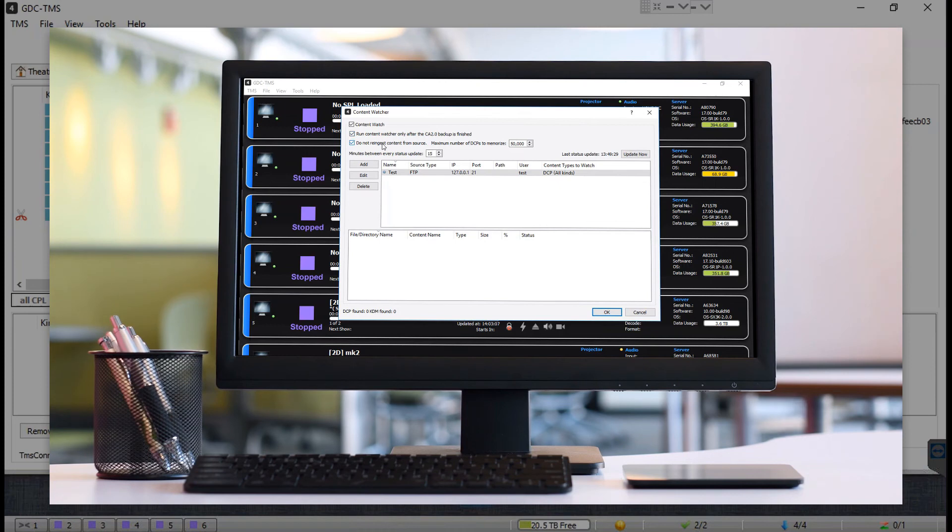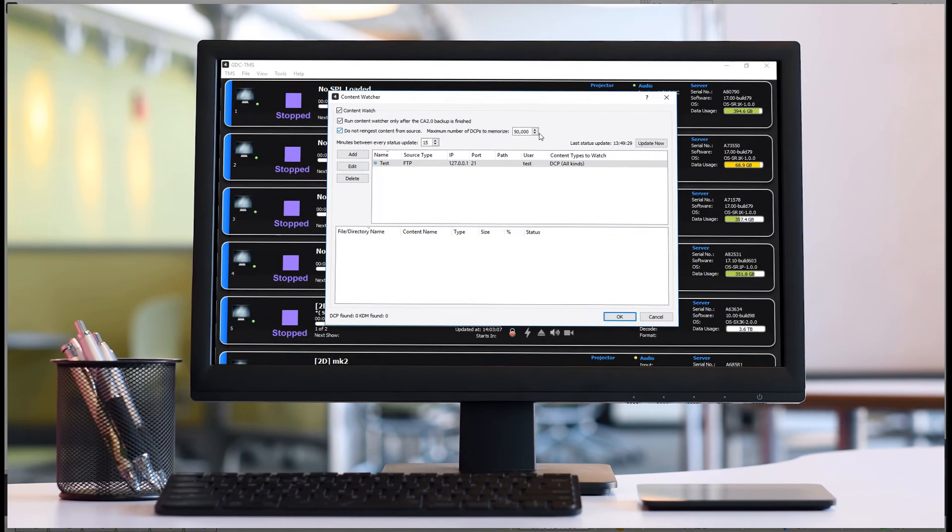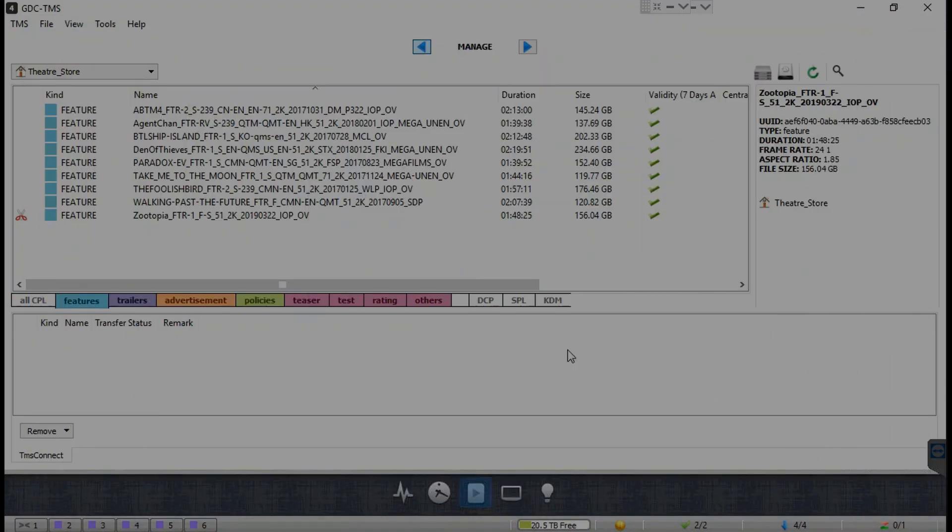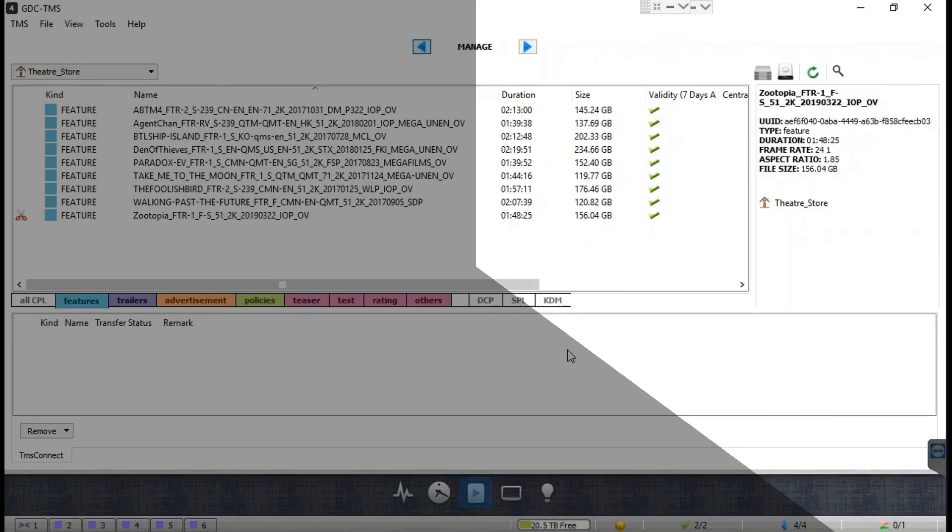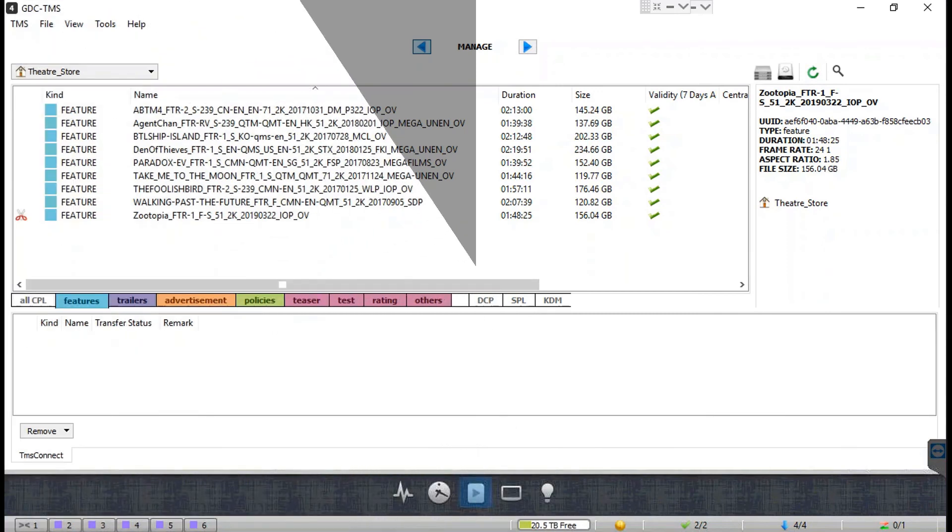To know more about how to set up the content watcher feature, we would recommend that you watch the tutorial which explains the preferences menu in detail. If you are using an SCL Mark 2 server, the process of ingesting content into the TMS remains the same.